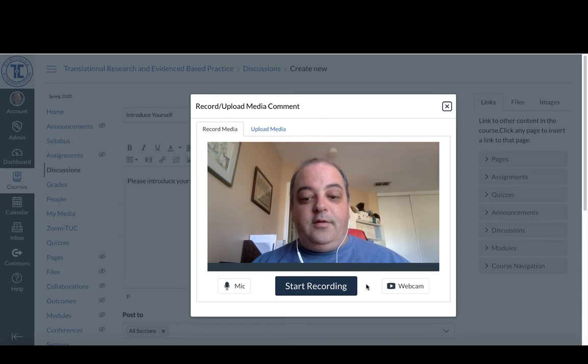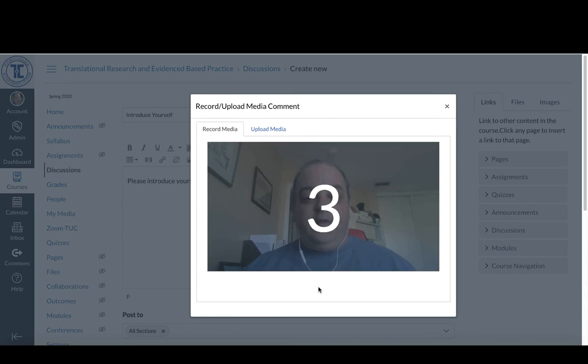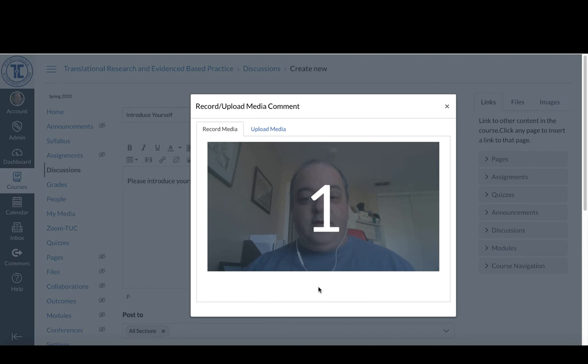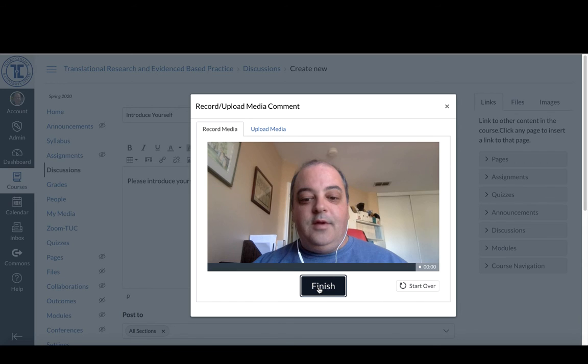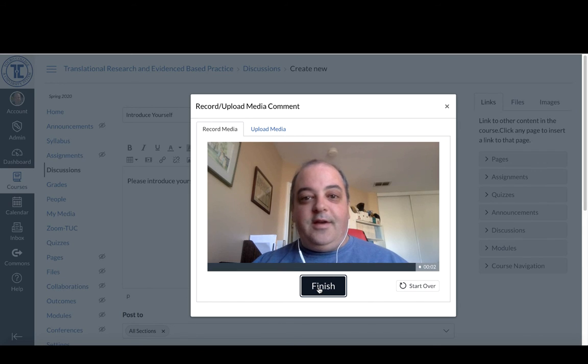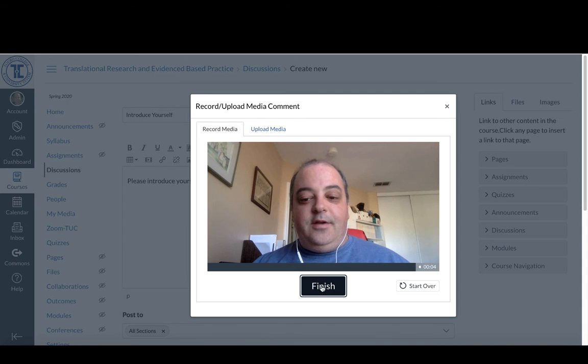When you want to start the recording, just click start. It'll give you a countdown. Hello, my name is yada, yada, yada. And when you're done,